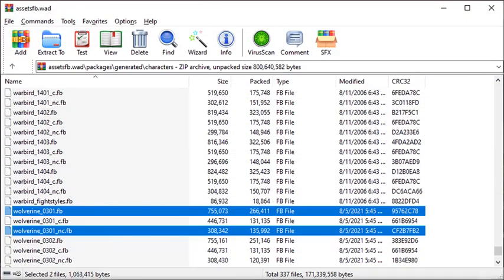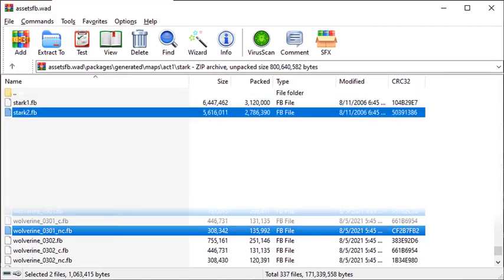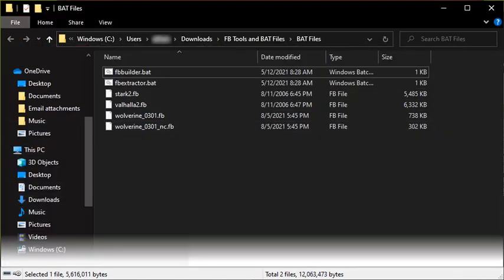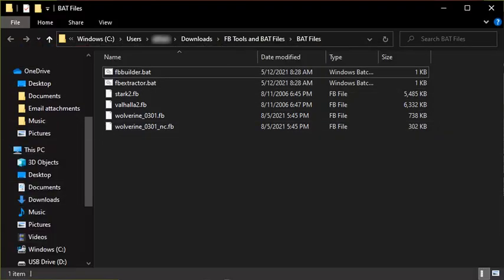To start, place the fb files that you want to edit into this folder. Note that on consoles, the same file may appear in several different fb packages. An example is the best way to show this. If you wanted to change out Wolverine's main skin, you would need to get the two packages for his primary skin, as well as the packages of any maps where he appears as an NPC. They're shown on screen now.